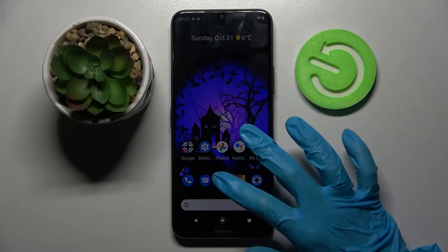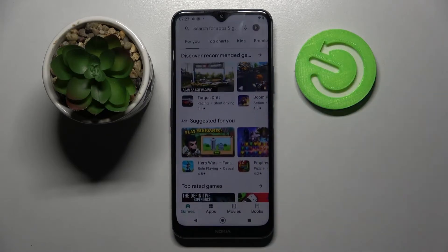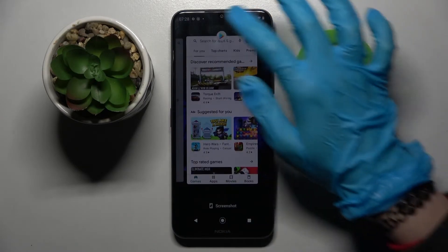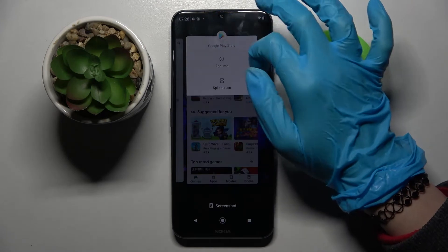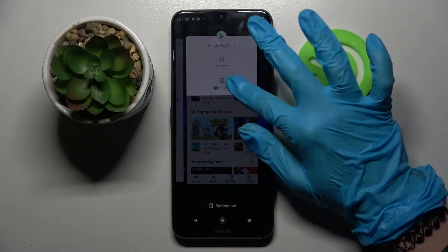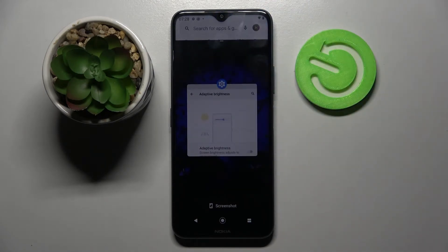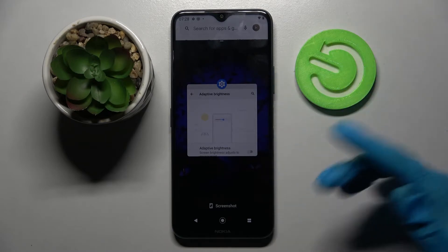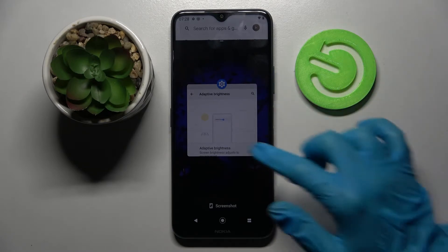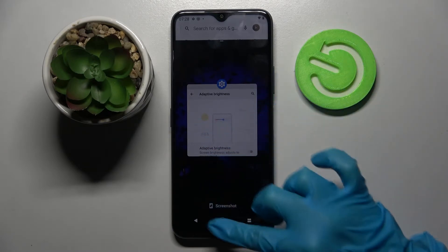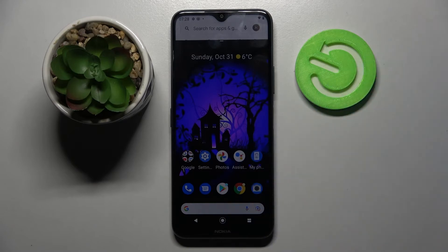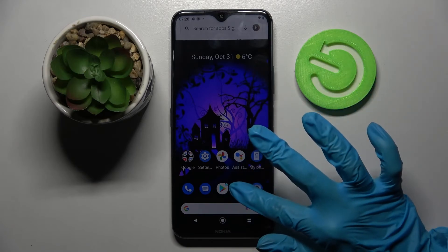First of all, open one of your apps like Play Store and click the home button. Now tap on the square icon and click on the icon on the app. From here you need to click on split-screen, and you can tap on one of the other apps opened in your background apps, or you can just click the home button and select one of those, like Chrome.